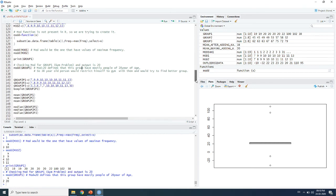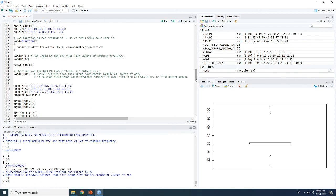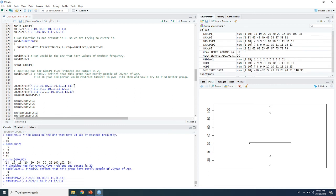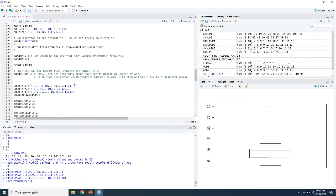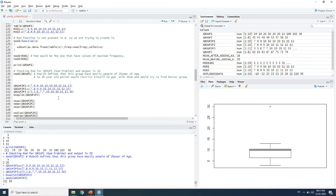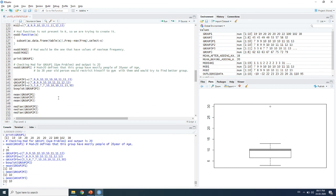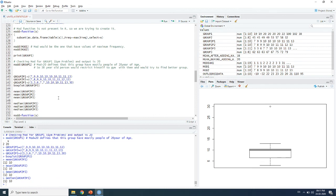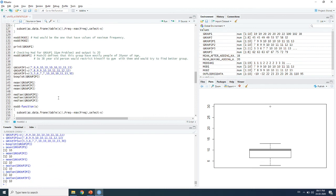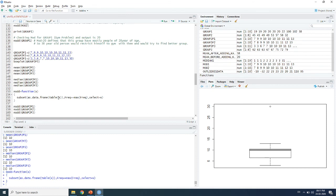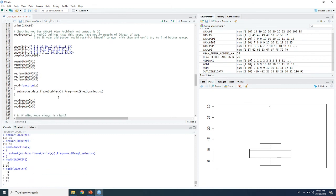Now we have seen that mean has a problem and median has a problem. Does mode have a problem too? We create three groups — p1, p2, p3 — and plot a box plot showing an outlier in p3. The mean of p1, p2, and p3 are all the same. The median of p1, p2, and p3 are also all the same. The mode of p1 is 10, mode of p2 is 9, 10, 11, and mode of p3 is also 10.